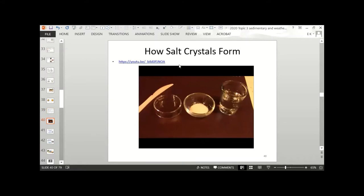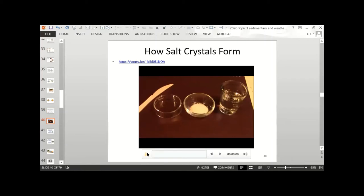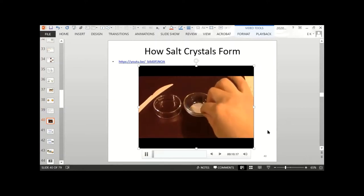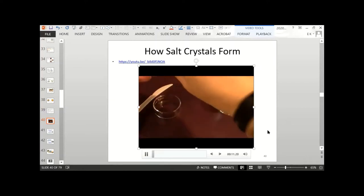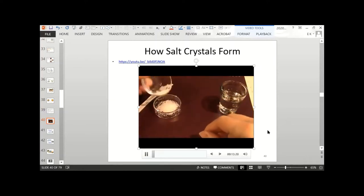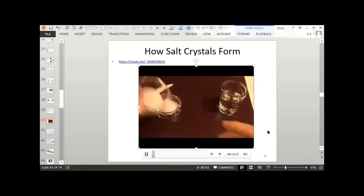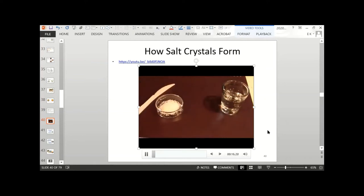So I have this video on how salt crystals form. I'm going to show you a demonstration on salt evaporate minerals. First, I will take some salt and pour it into a little dish — I'll put in a lot.